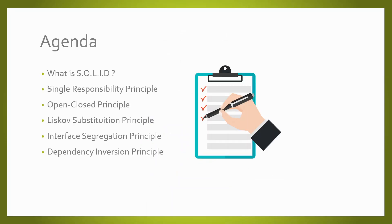This is today's agenda. First, a brief introduction about SOLID. Then I'm going to deep dive into each one of those five principles alongside a common scenario where we could be applying this principle in order to have better code.